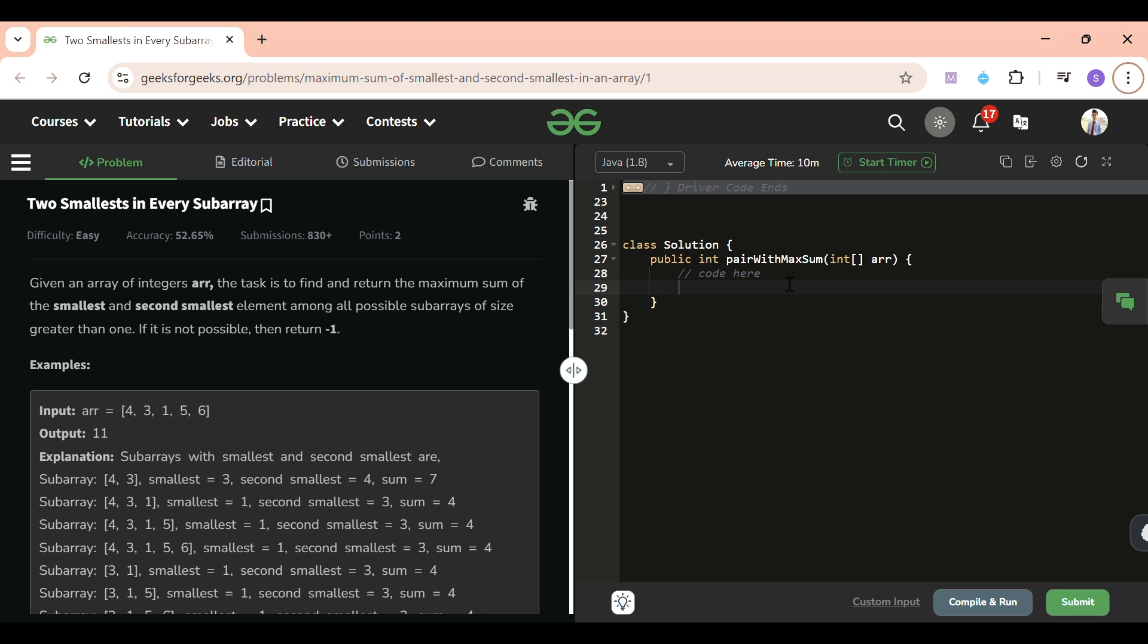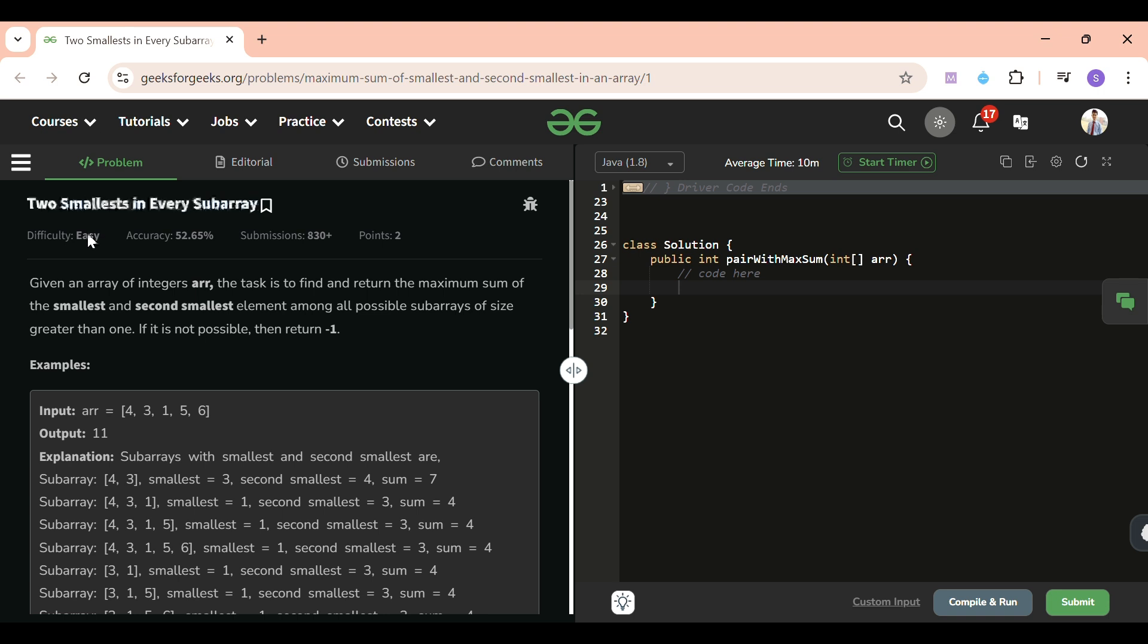So today's problem of the day is Two Smallest in Every Subarray, which is an easy level problem, but I think it's a bit on the medium side because it's a bit tricky to understand. But yeah, let's see what we will be given in this problem and what we have to do.